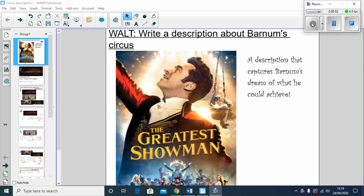Okay, so super exciting because we've started a new narrative topic which is The Greatest Showman, and that means that we have a new piece of writing this week and that is to write a description about Barnum's circus.